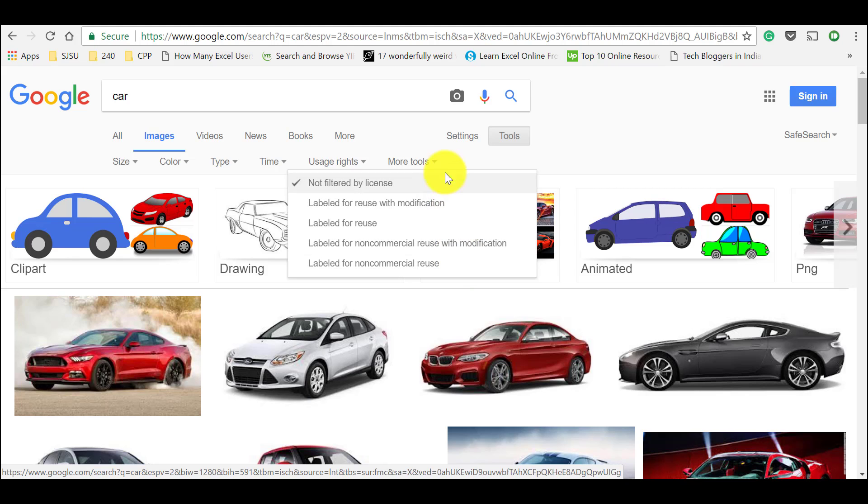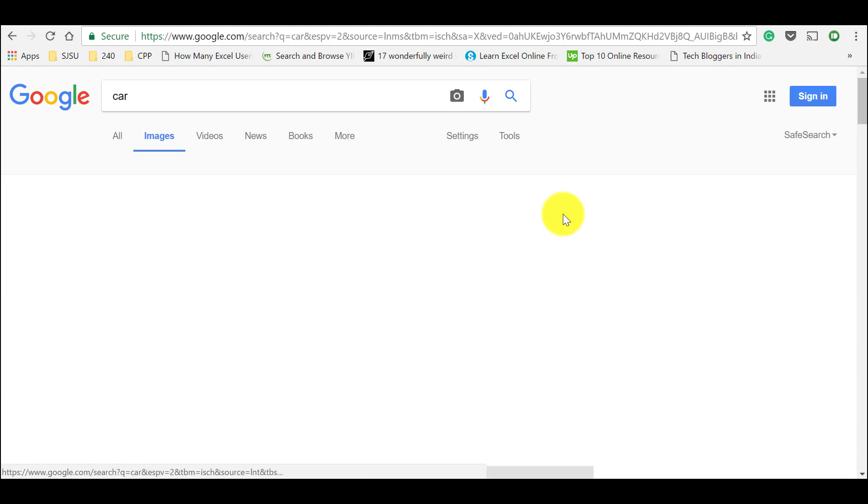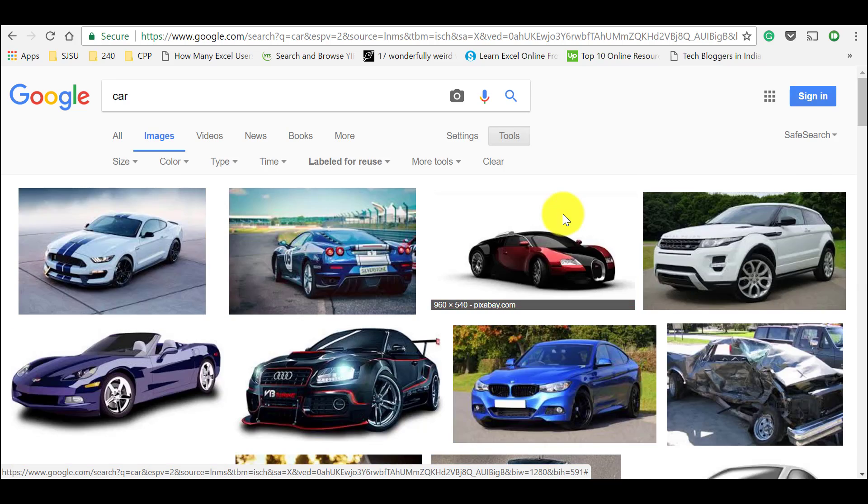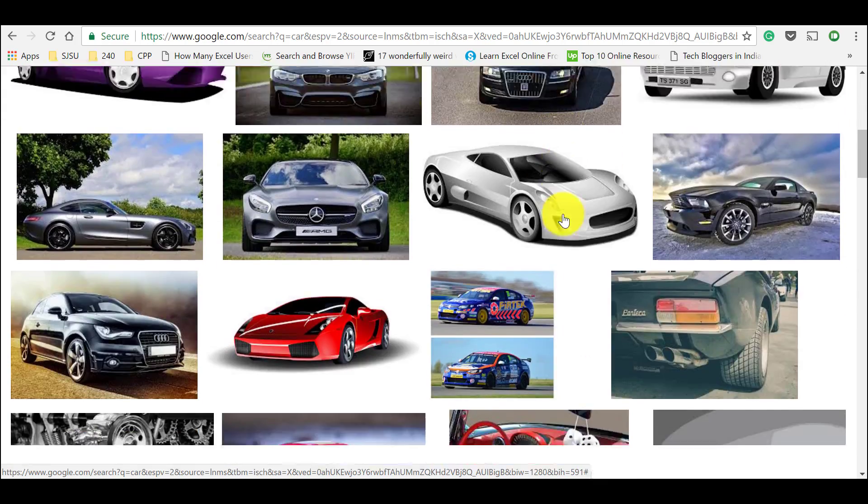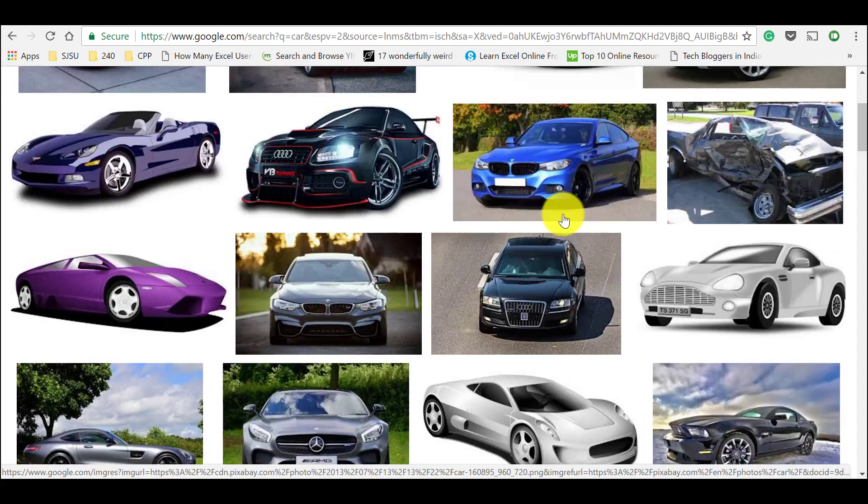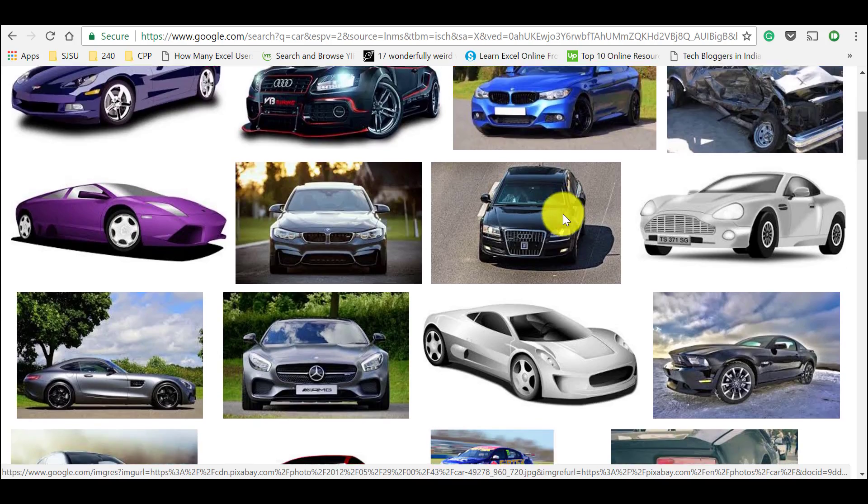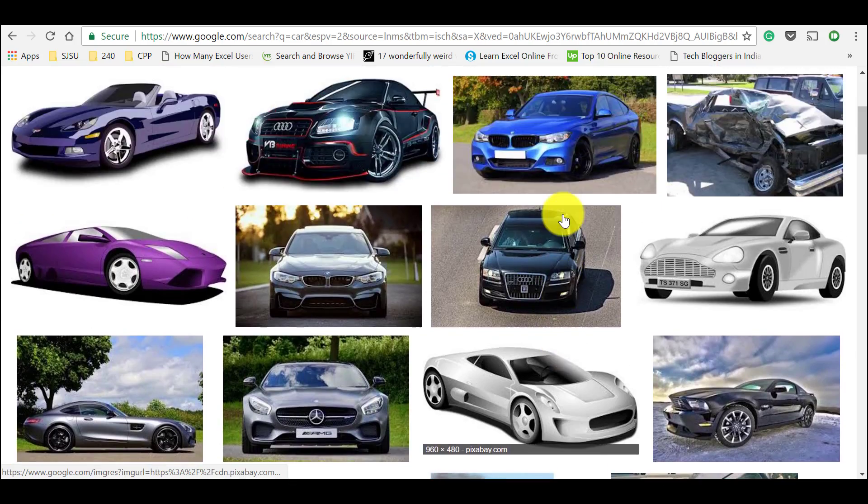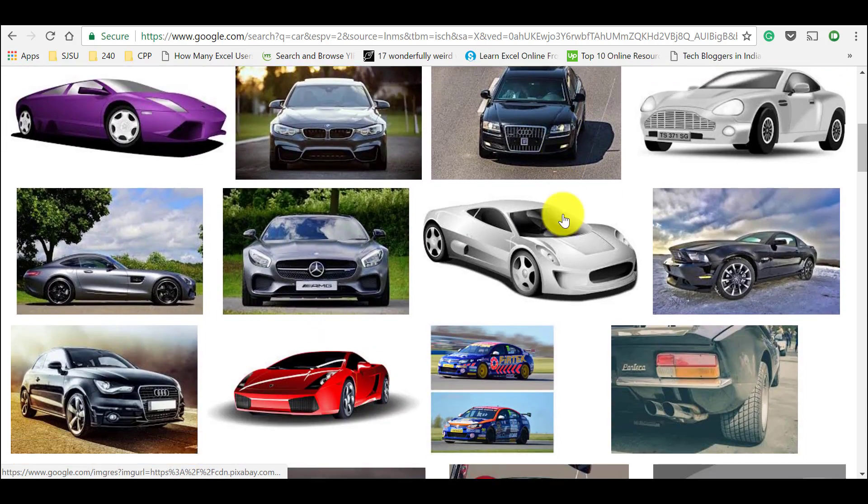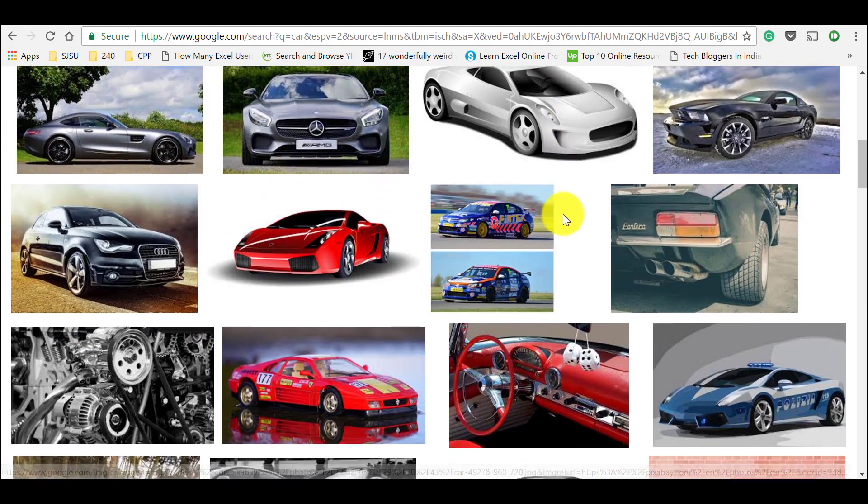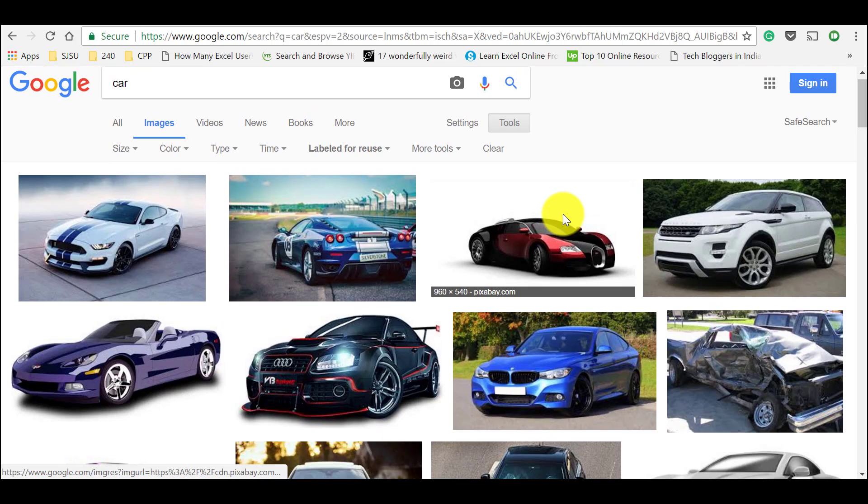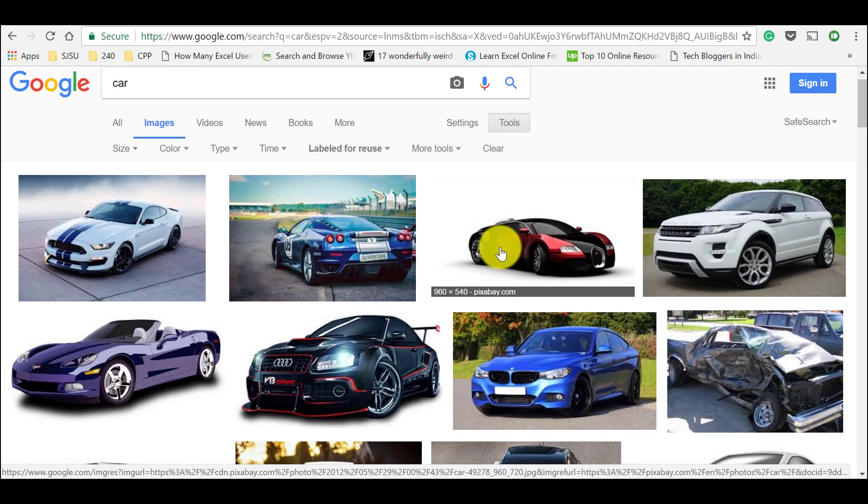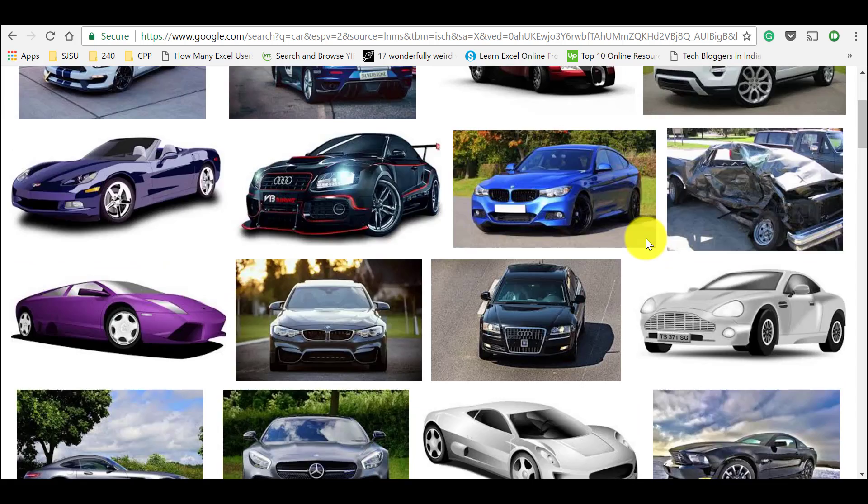So in our case, let's go for labeled for reuse just to show you what is that. Just I selected labeled for reuse and you could see that you can use these images directly in your projects, blog posts or YouTube thumbnails without any modifications. And there is no need of providing any attribution. By using these images, you won't get any copyright issues.